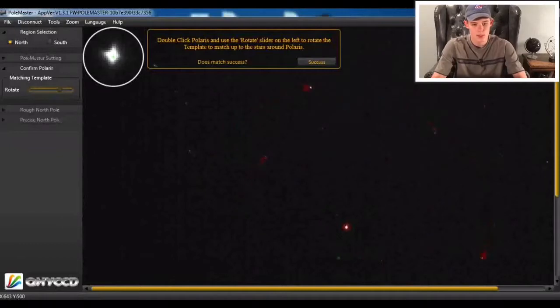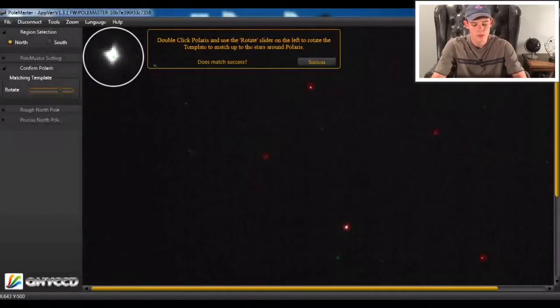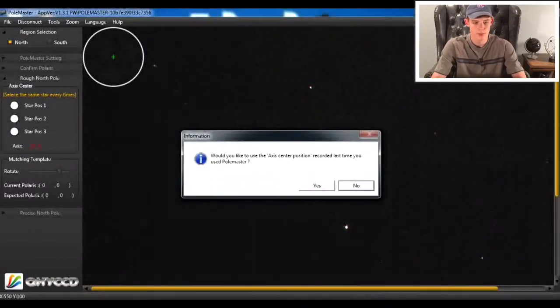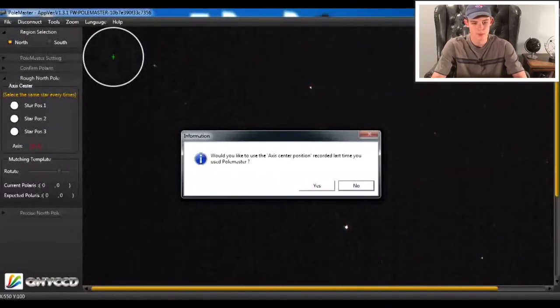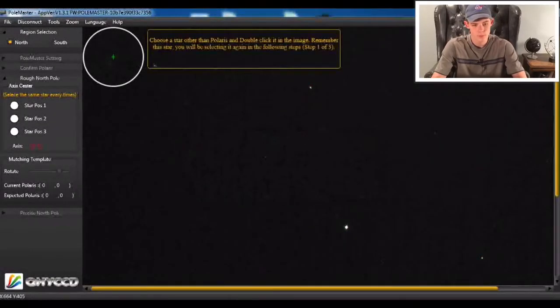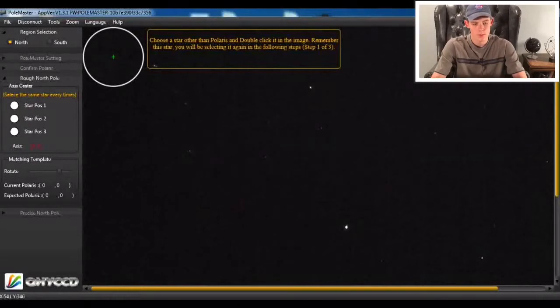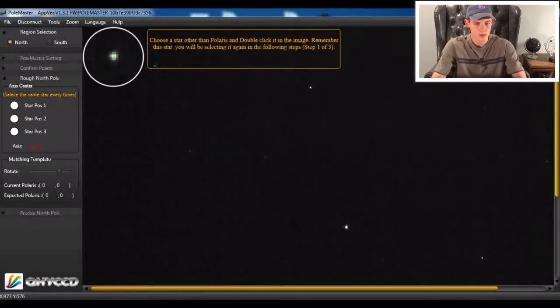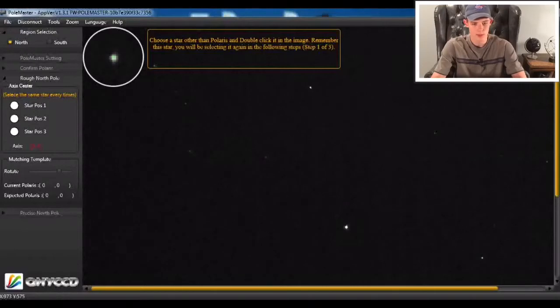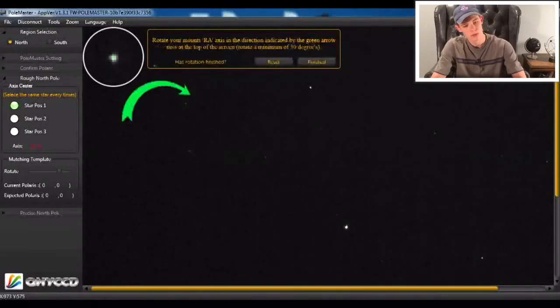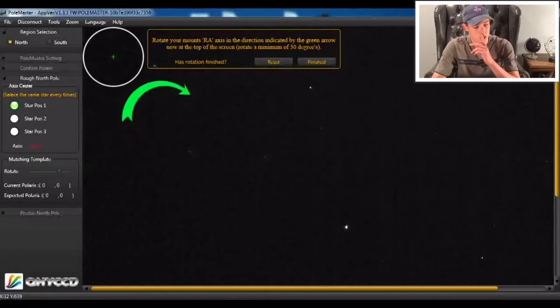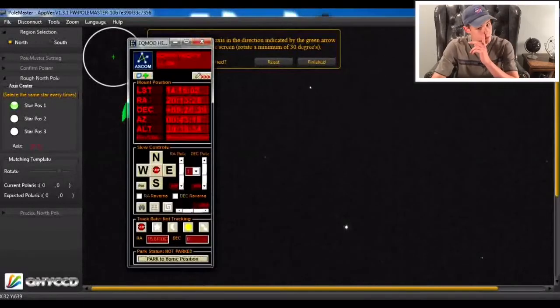So we're going to hit next. And no, I don't want to use my alignment from earlier because it took me a couple tries to get correct. So now I'm going to double-click on this one right in the center. And I think the closer to the center you get it, the more accurate it gets.